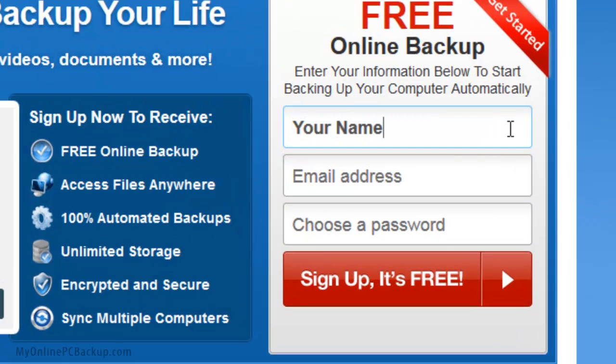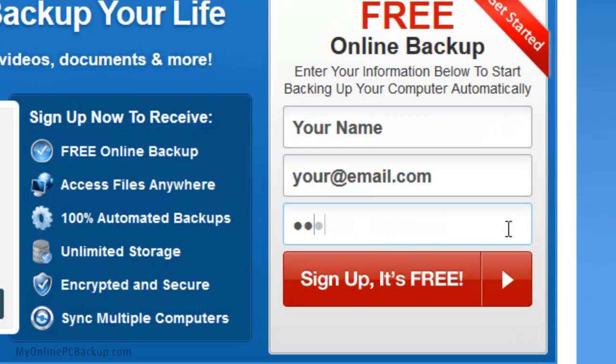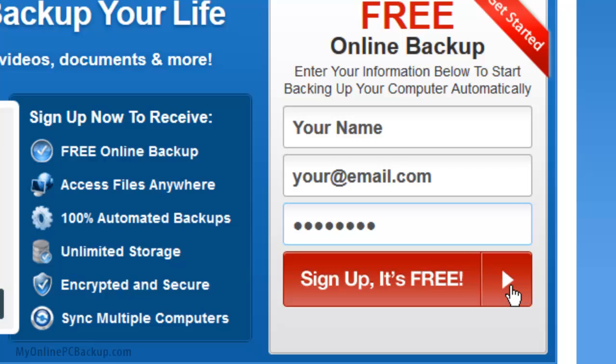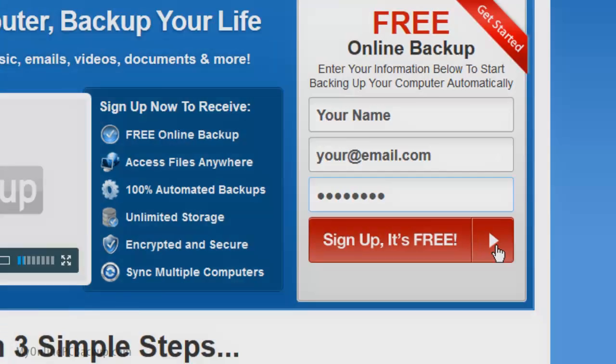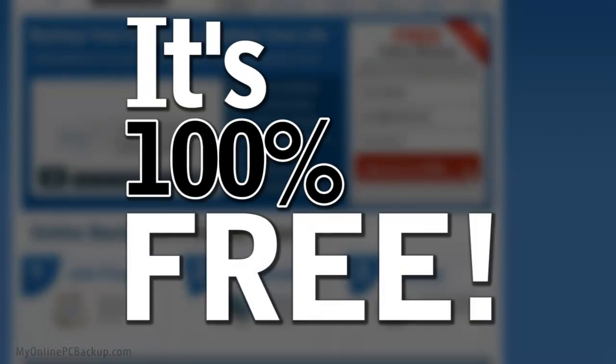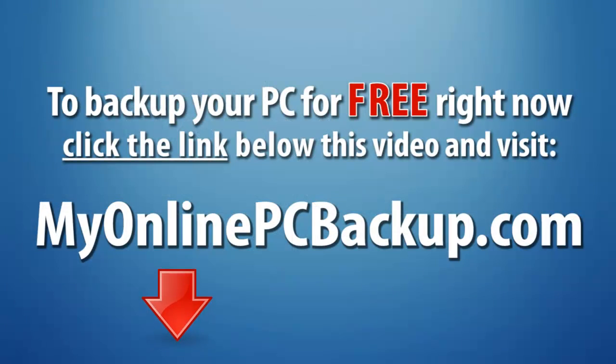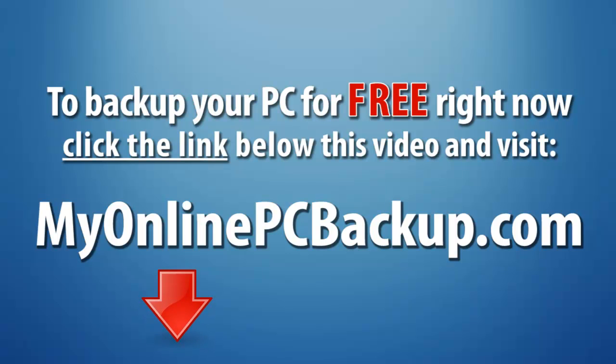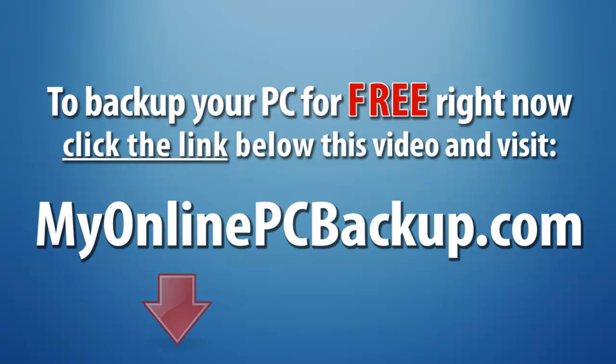So fill in your name, your email, choose a password and click sign up to get started. It's 100% free, so click the link below this video right now and visit MyOnlinePCBackup.com today.